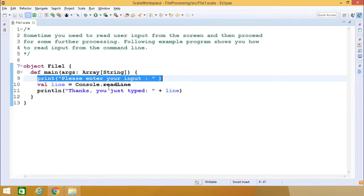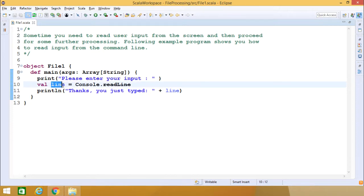So here we are having this print, enter your input. So line is equal to console.readline and then whatever you typed will be assigned to this line and then line can get printed.